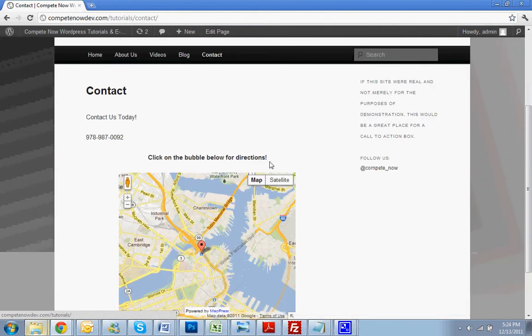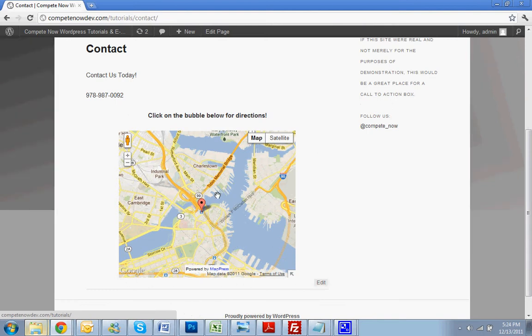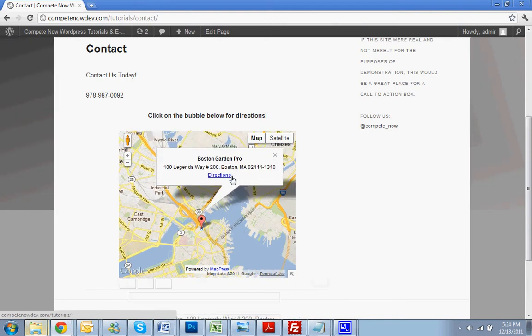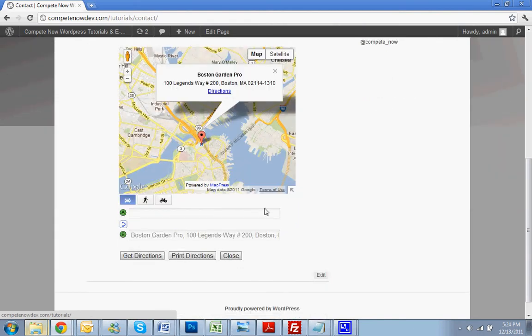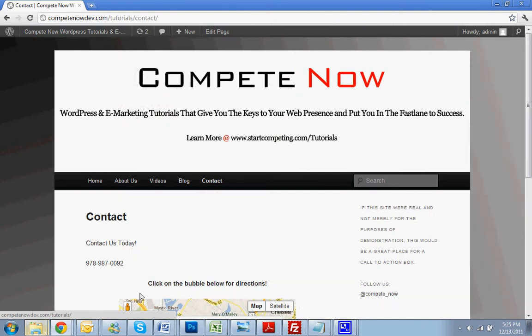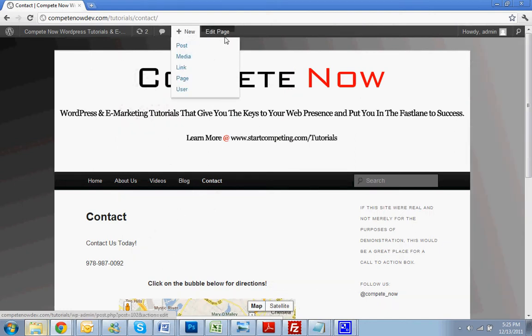It's another plugin that we showed you guys how to use, adding directions right from the site. I also attached a link to that tutorial in this video as well. Alright, so now that we've picked the page, we're going to go right to Edit Page.